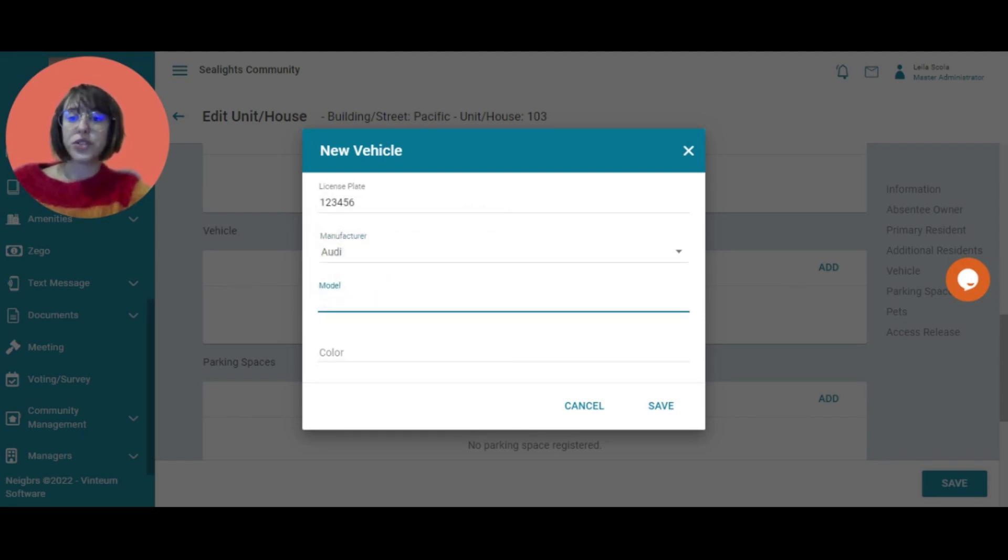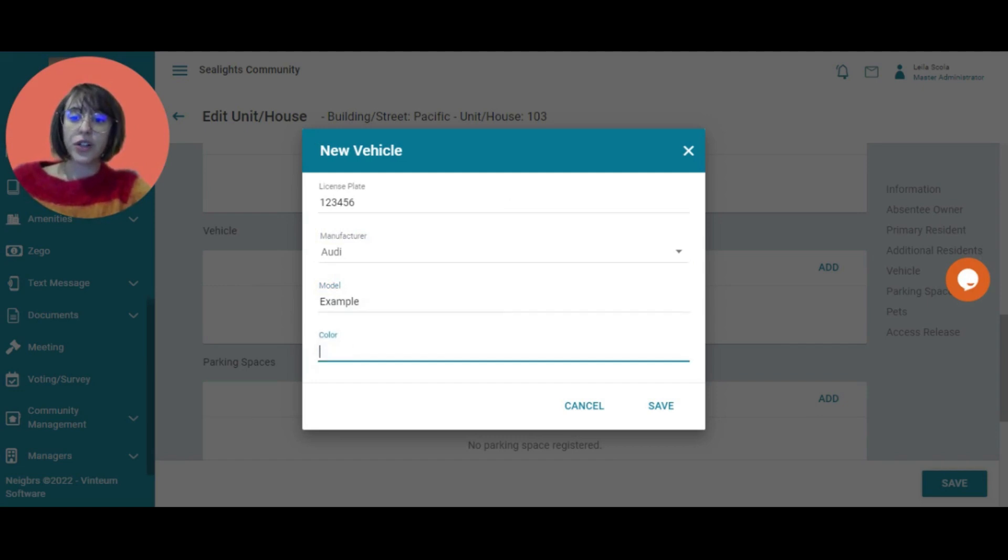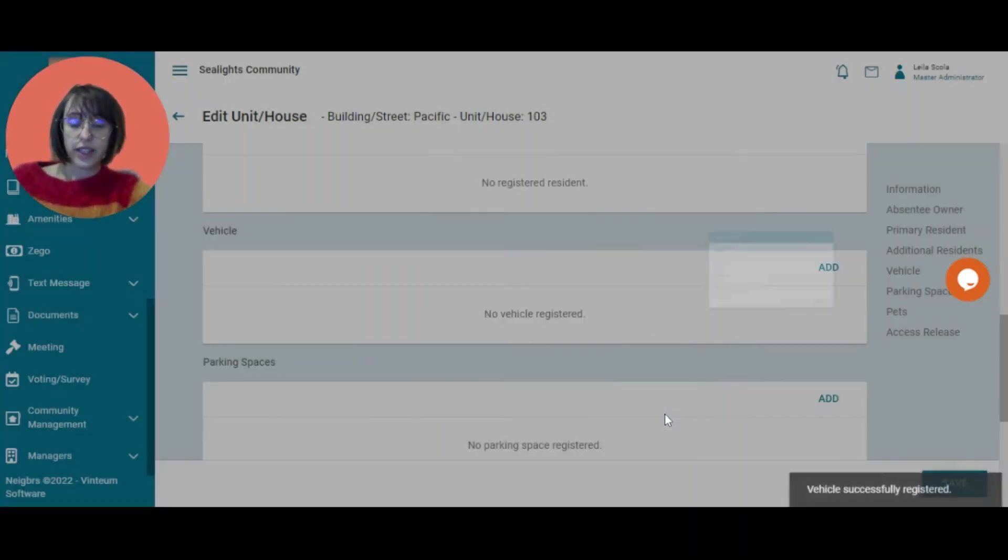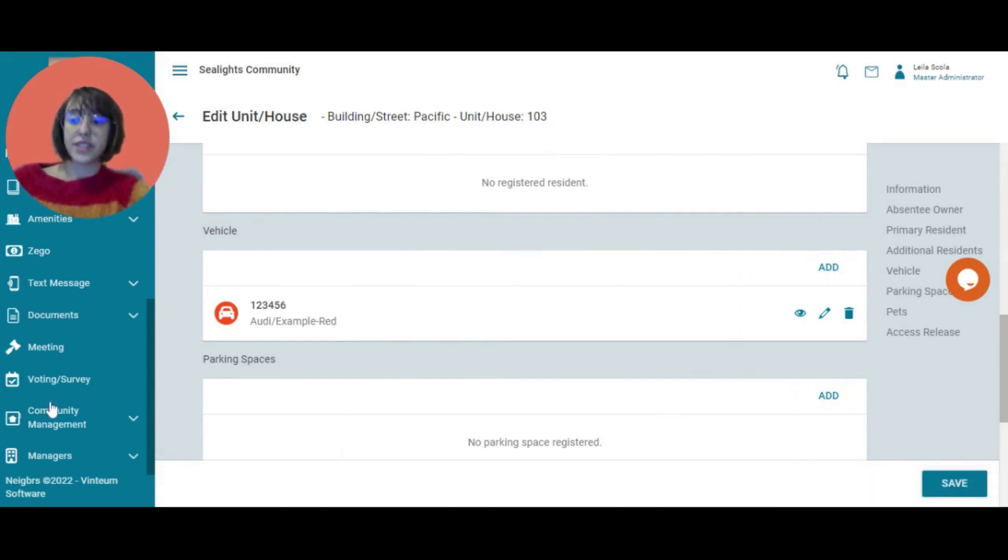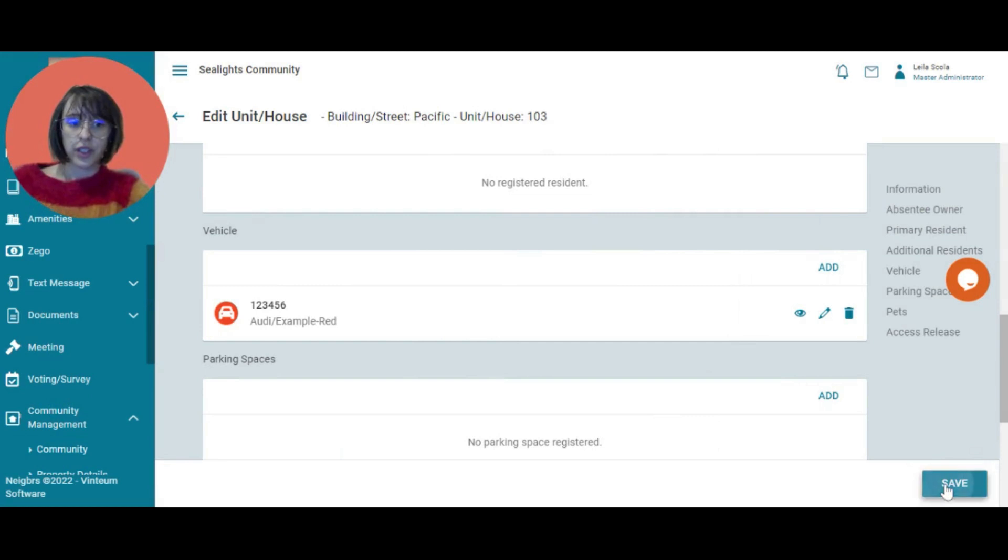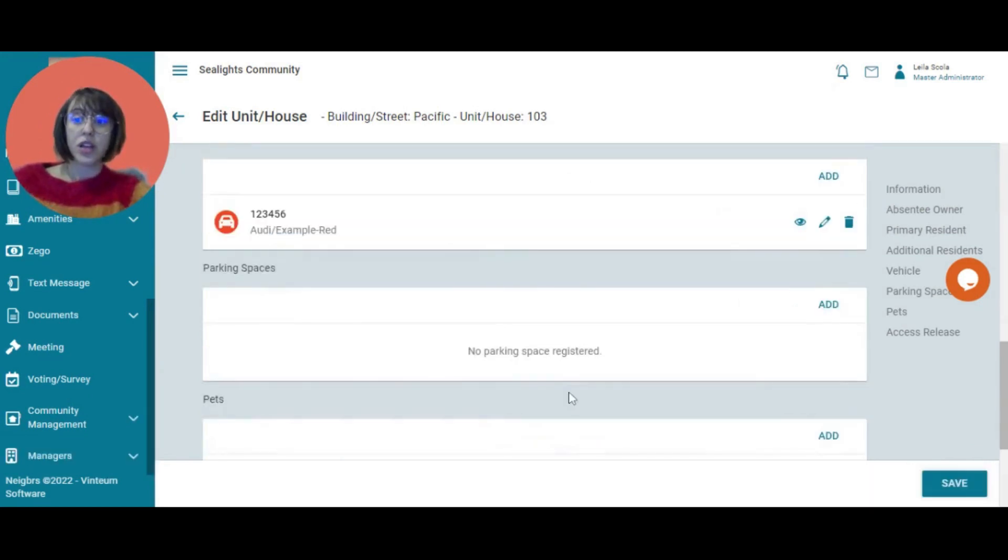The model. I'm just going to call it example. And the color, it is red. I'm going to save that here. All right. Then we have successfully registered a vehicle. Save.